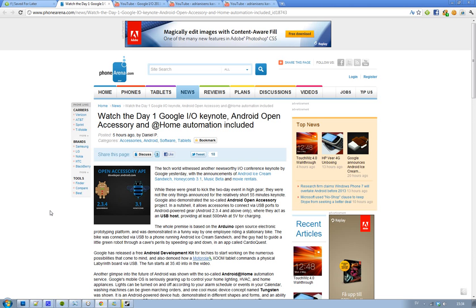We're probably going to see more keynotes and basically what they're talking about in this keynote is Android Ice Cream Sandwich, the Android 2.4 version that is going to combine the gingerbread with Honeycomb.